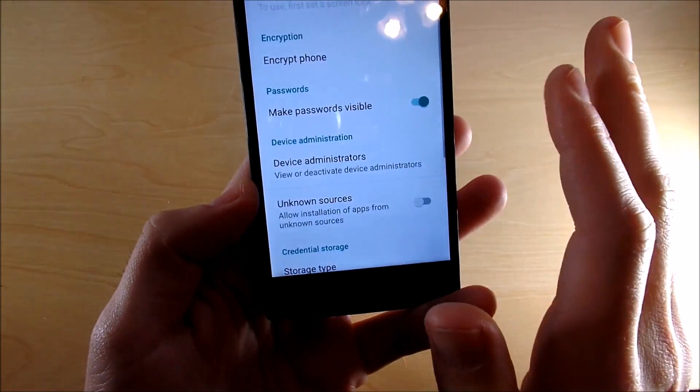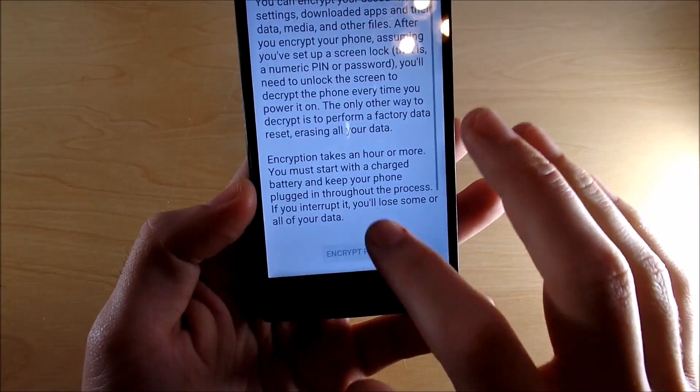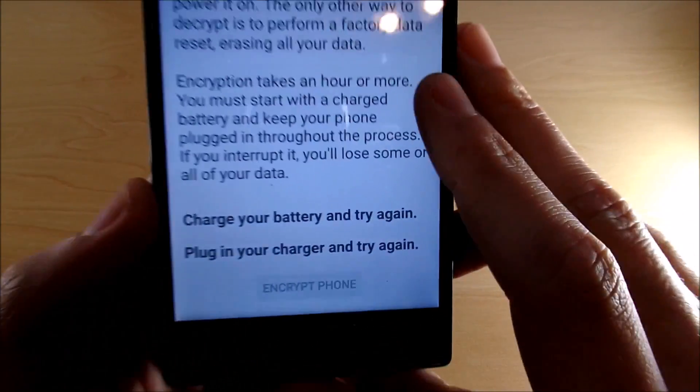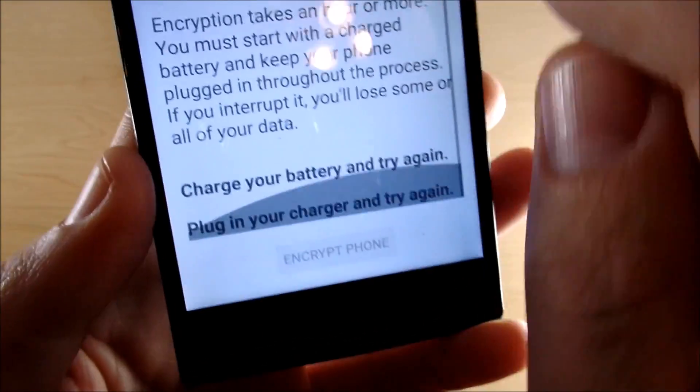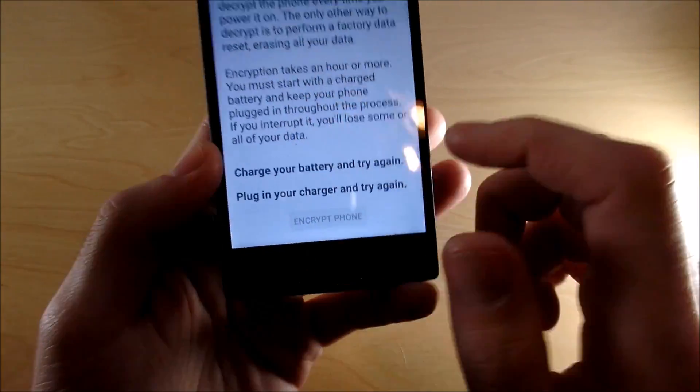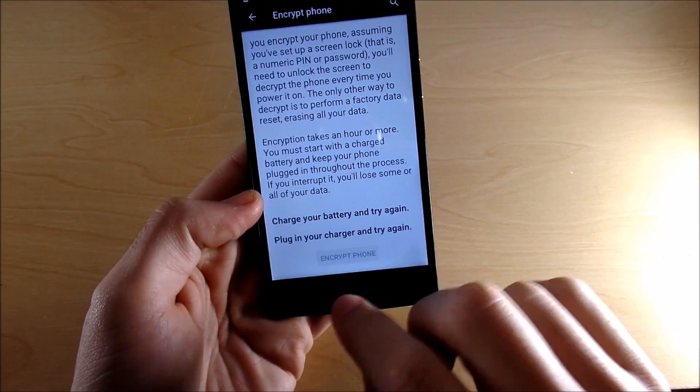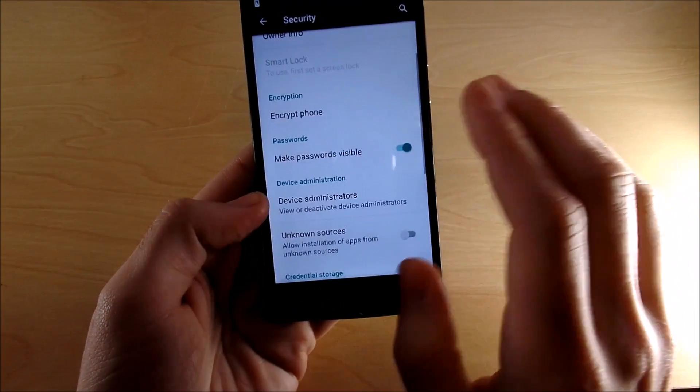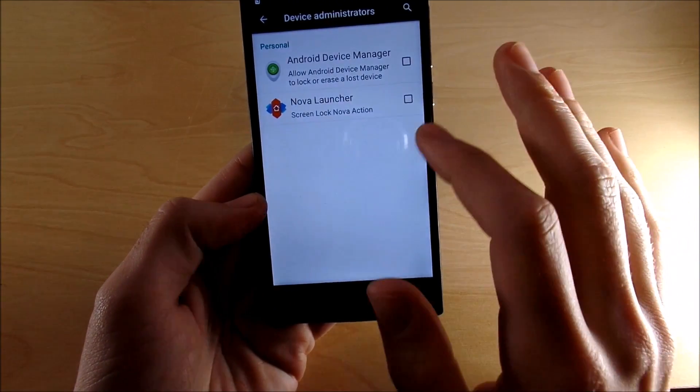Also you might have encrypted your phone and this might be causing this to happen. So if you encrypted your phone, go ahead and decrypt your phone if the first method didn't work and try that.